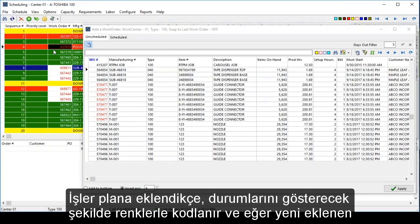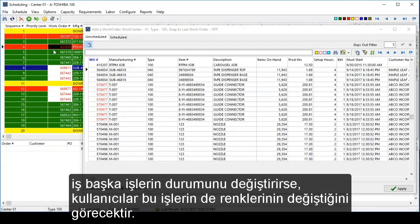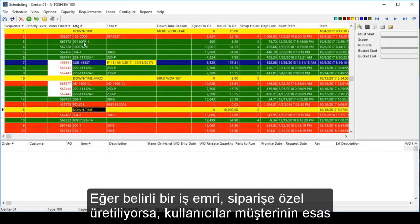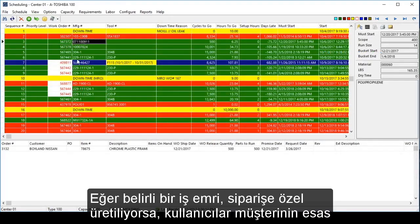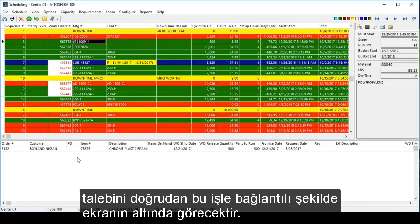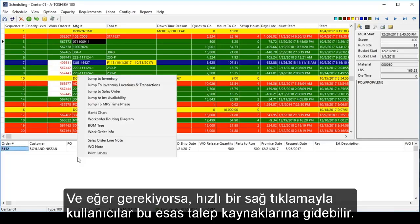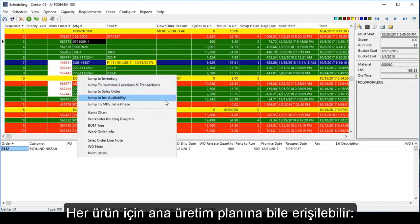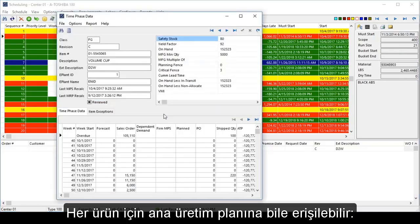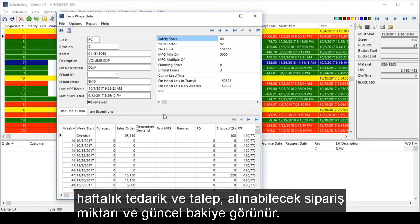As jobs are brought onto the schedule, they are automatically color-coded to indicate their status, and if the status of any other jobs changes because of the newly added job, users will see their colors change as well. If a particular work order is made to order, users will see the original customer demand linked directly to that job at the bottom of the screen. With a quick right-click, users can navigate to those original sources of demand. Even the master production schedule for each item is available, illustrating weekly supply and demand, available to promise, and current running balance.